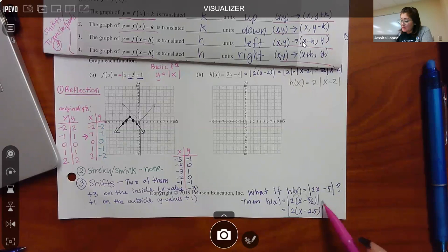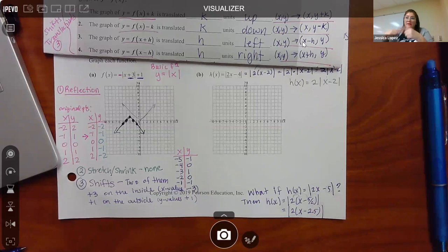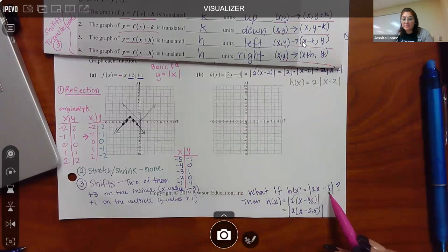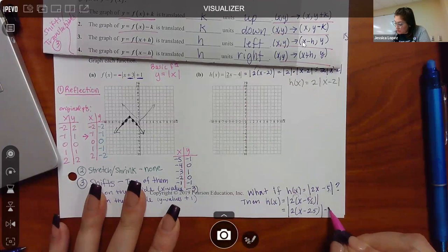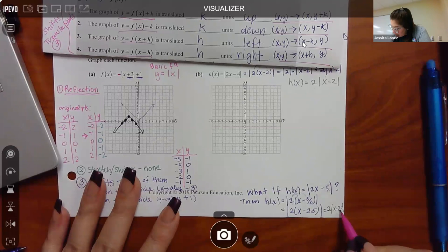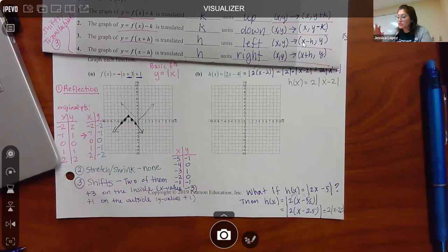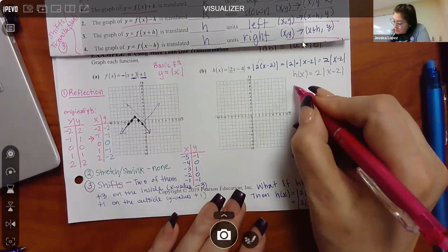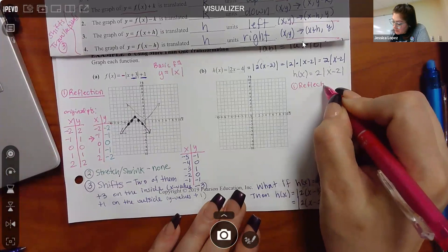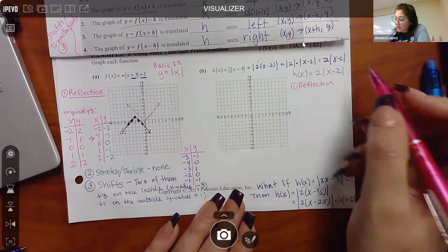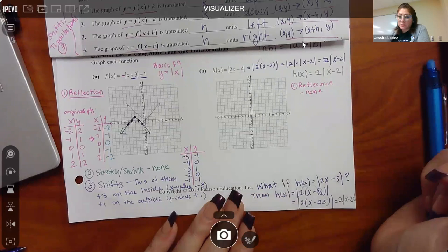I wanted you to be aware of that just in case the MyMathLab gives you algorithmically generated numbers. They conveniently gave me a four here which I could factor out a two from easily, but if you got an odd number you still have to factor out the two. The result would be 2 on the outside of the bars with x minus 2.5 inside the bars.